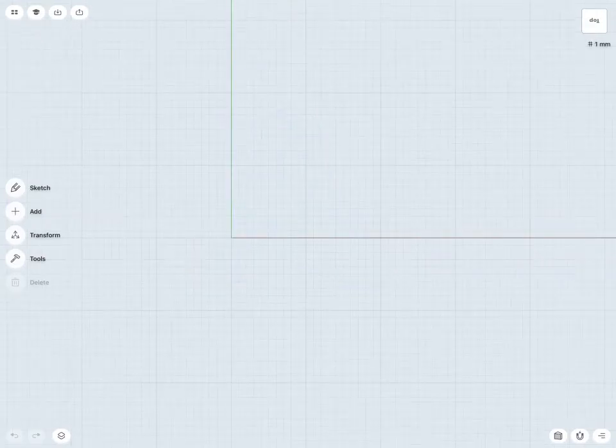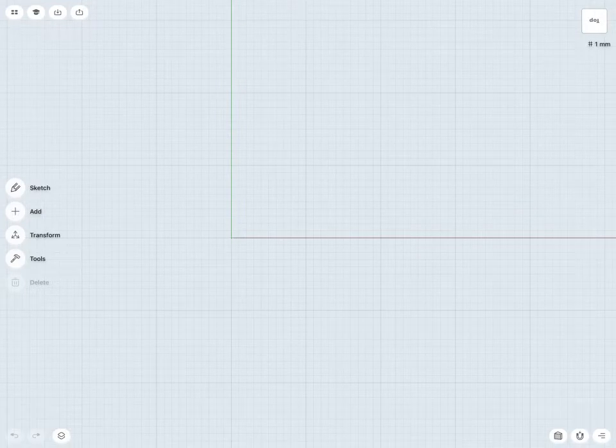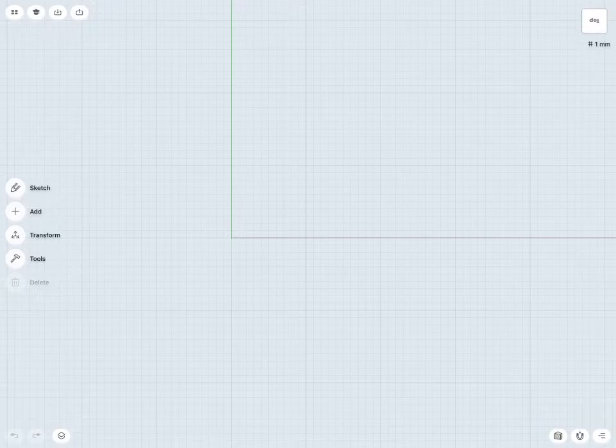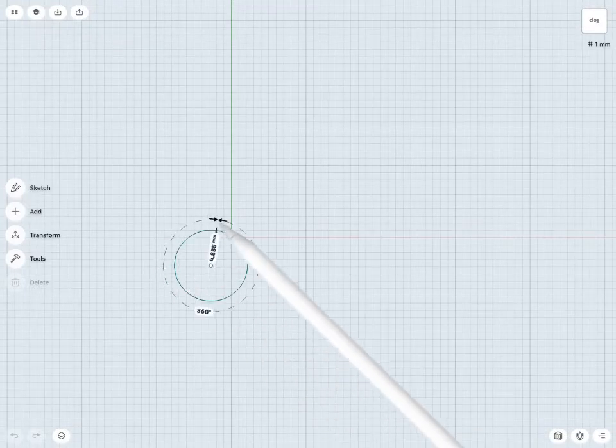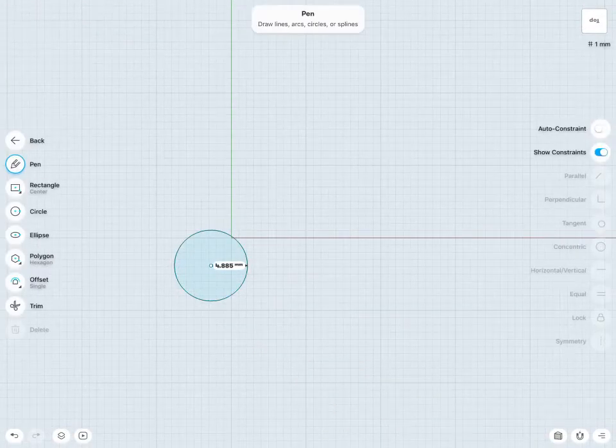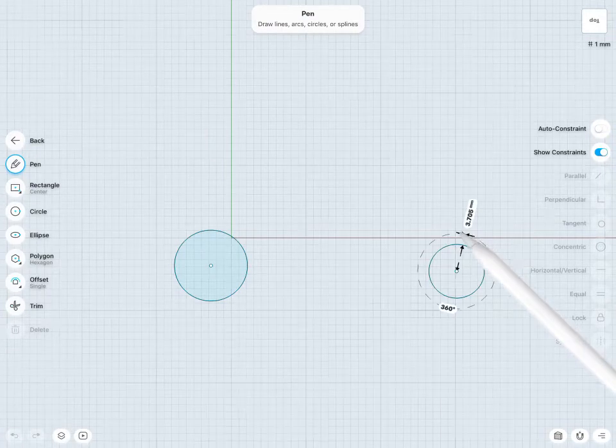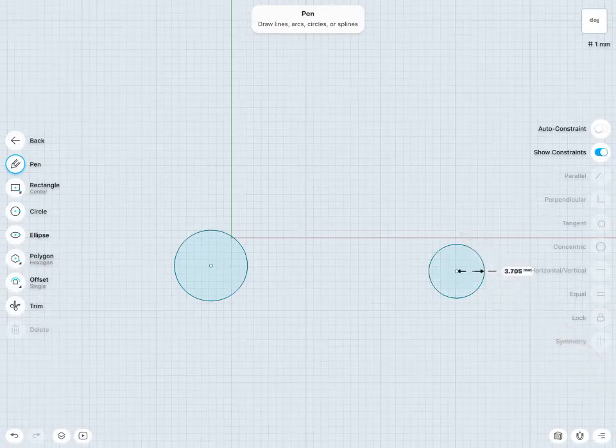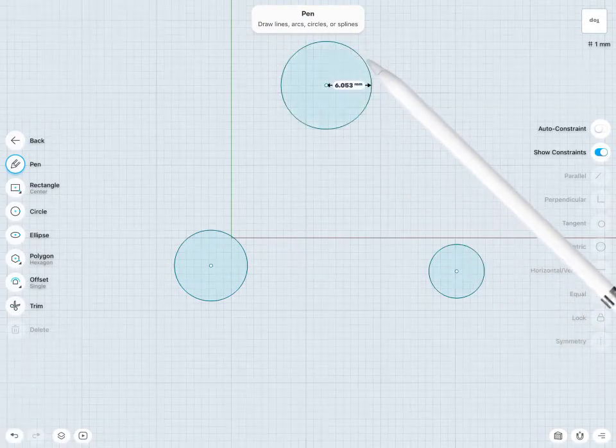To create that sketch of the base of my bracket, I'm going to start by sketching out those three circles. I'll throw one about here, one about here, and one about here.